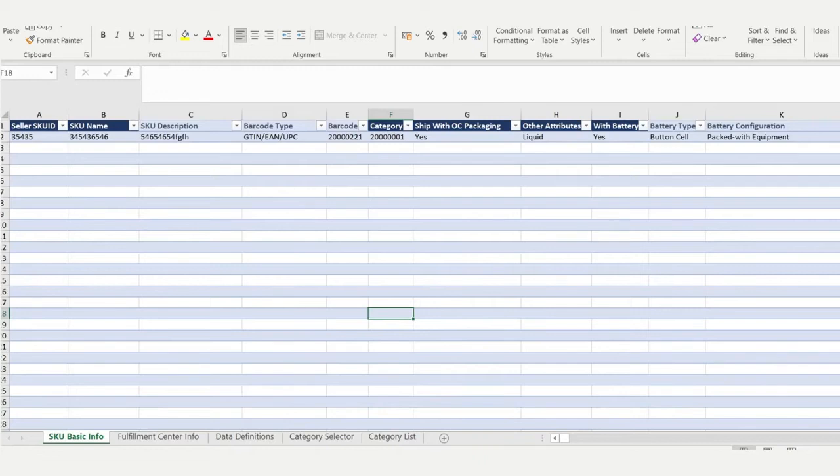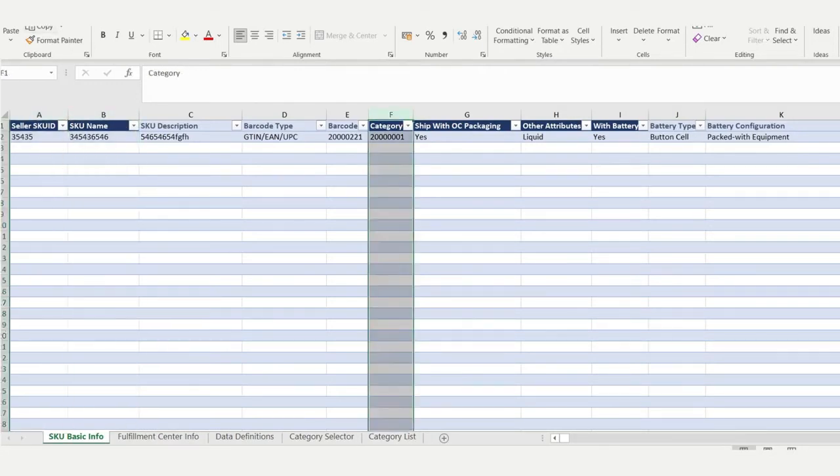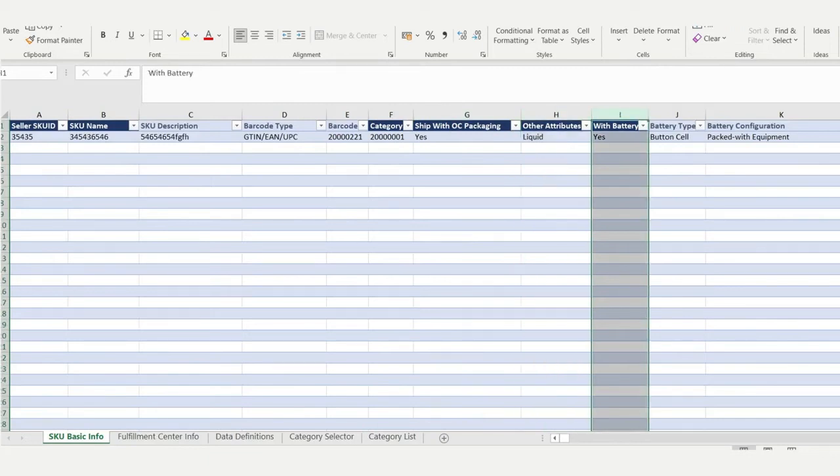Once you open the file, you will see the first row is an example which you need to delete before uploading your file on the platform. Columns A, B, F, G, H, and I are mandatory fields.